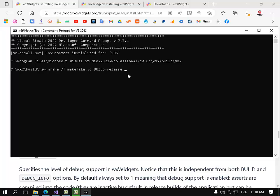Now just press enter. I already have this library, this static linking library. Just press enter and this takes time, maybe 10 minutes, 20 minutes. And when this finishes...